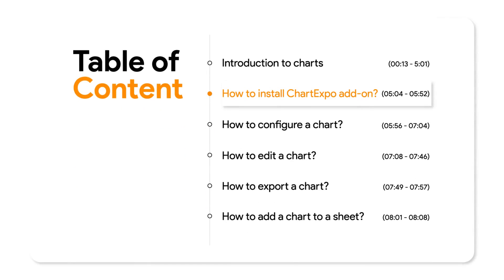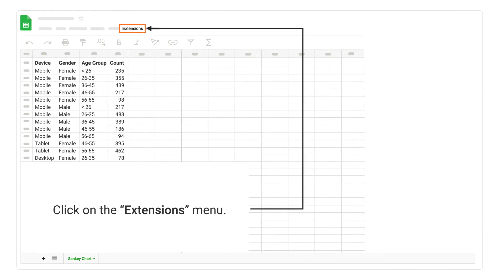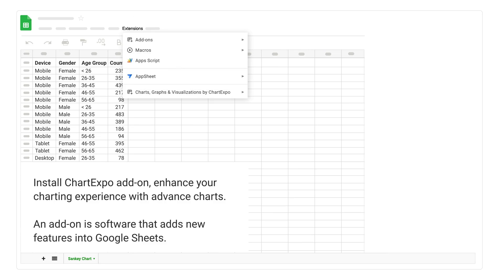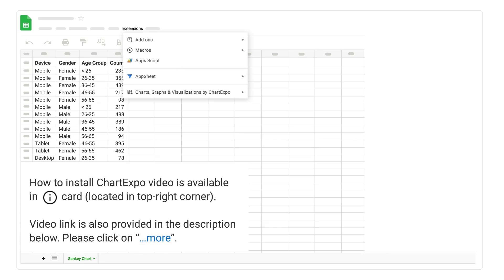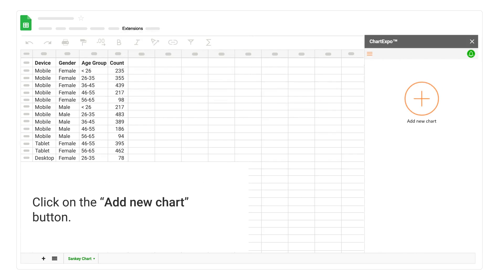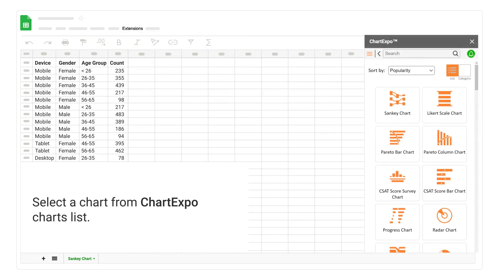How to install the ChartExpo add-on. Click on the Extensions menu. Install the ChartExpo add-on to enhance your charting experience with advanced charts. An add-on is software that adds new features into Google Sheets. A how-to install ChartExpo video is available in the iCard located in the top right corner; a video link is also provided in the description below. Once the ChartExpo add-on is installed, it should display an Extensions menu. Click on Charts, Graphs, and Visualizations by ChartExpo. Click on Open, then click on the Add New Chart button.